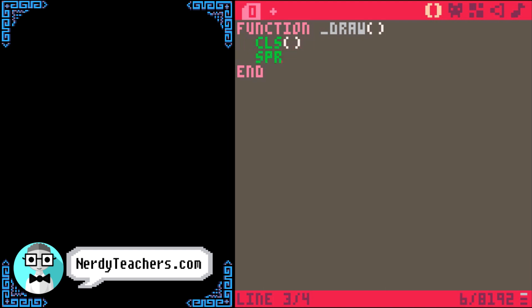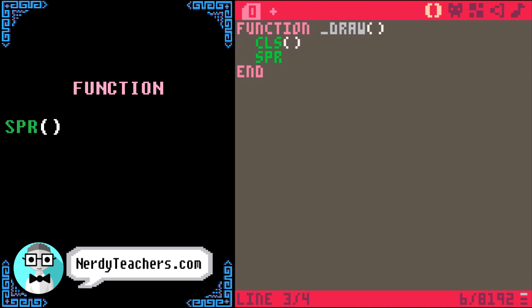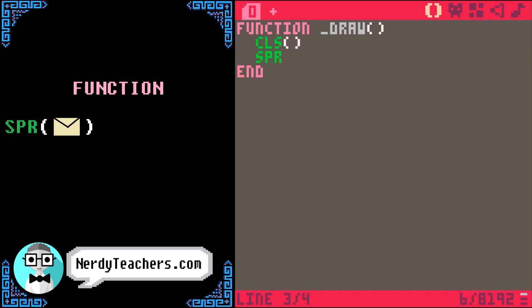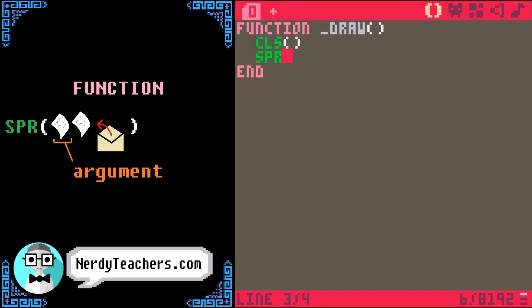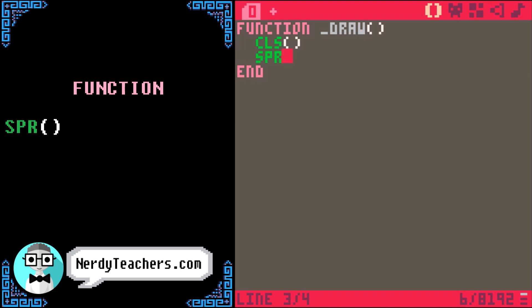The basic sprite function is SPR. Some functions can be given information to change how the function does its job, and we put that information inside the parentheses. Each piece of information that we give a function is called an argument. You can think of arguments as options or settings for the function because they give you some control over what the function will do. This SPR function actually takes seven arguments.